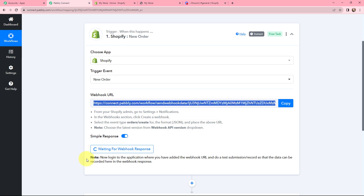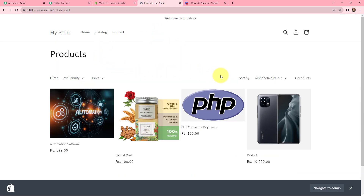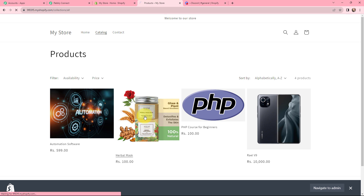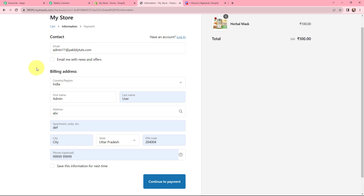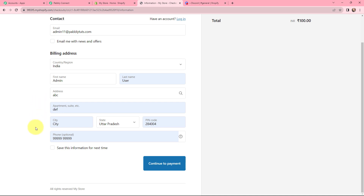The trigger is now waiting for a webhook response. Whenever a new order is placed in my Shopify store, the details will be captured by PabblyConnect. I'll take you to my Shopify store — under catalog, these are the products I have. I want to place an order for this herbal mask. I select the product and click buy now. It asks for contact and billing address details. The product is herbal mask, price is 100, quantity is one. I fill in the dummy details: email admin11@directfablitudes.com, first name admin, last name user, country India, along with dummy address and phone number.